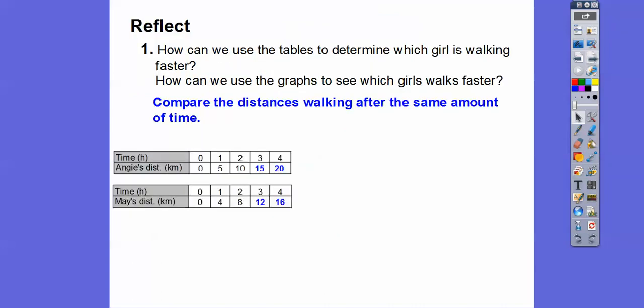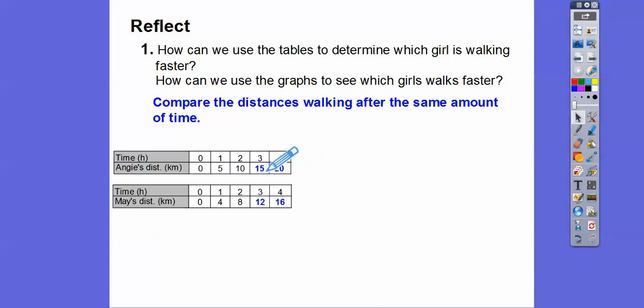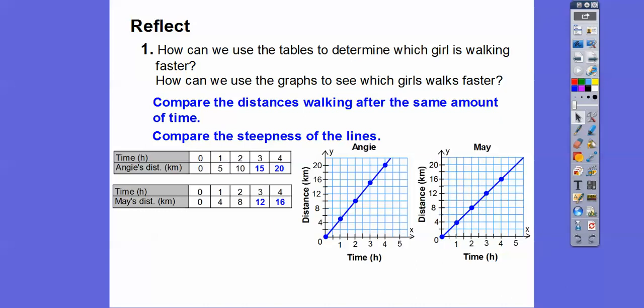How can we use the tables to determine which girl is walking faster? We can compare the distances after the same amount of time. For example, after three hours, Angie walks 15 kilometers and May walks 12 kilometers, so Angie walks more distance. And how can we use the graph to see which girl walks faster? Who has a steeper line? Angie is walking faster than May.